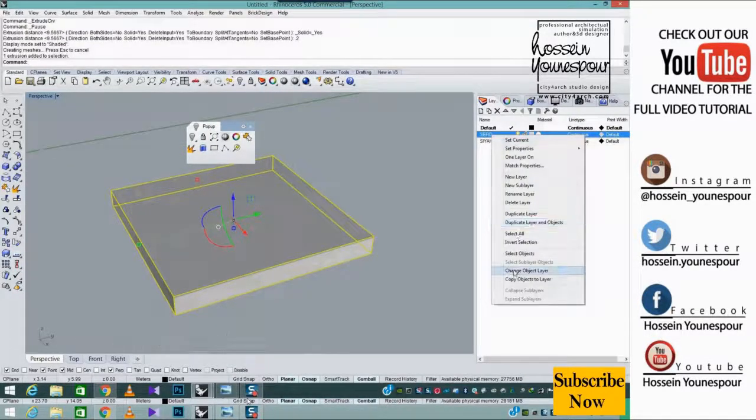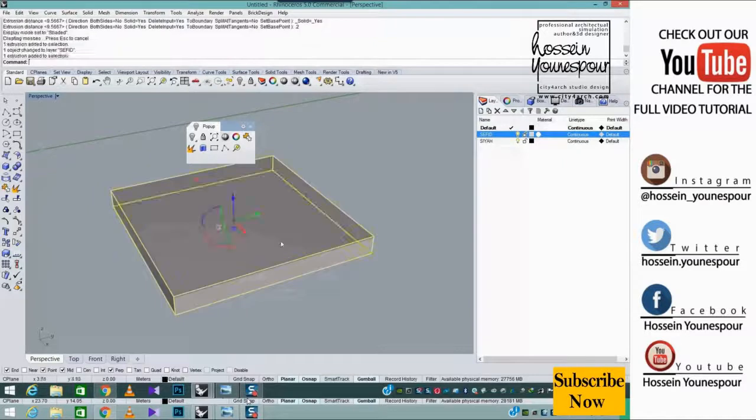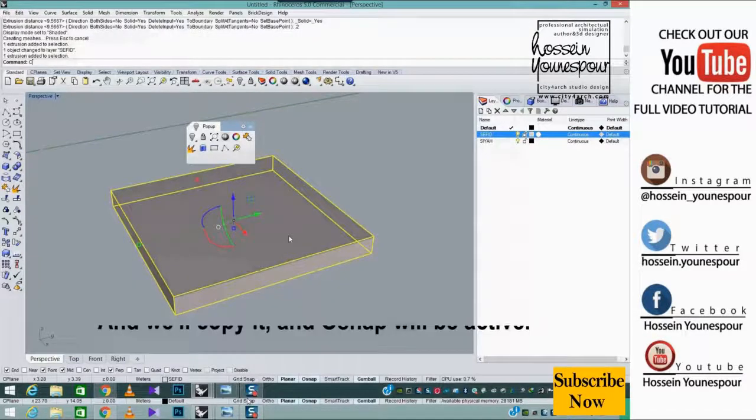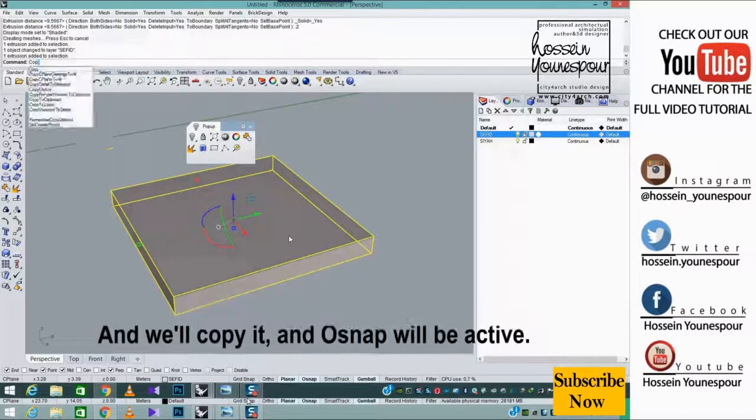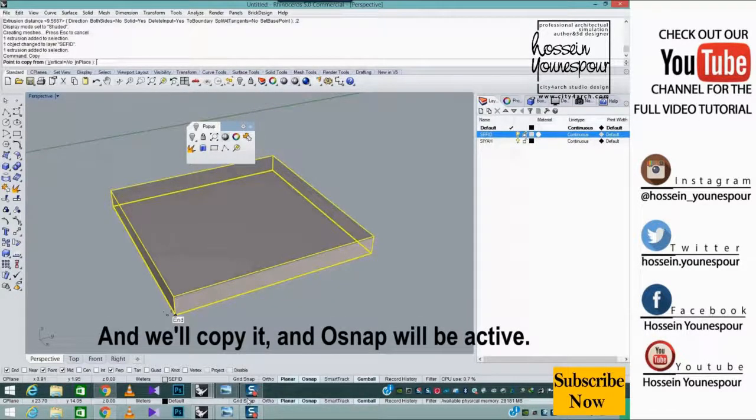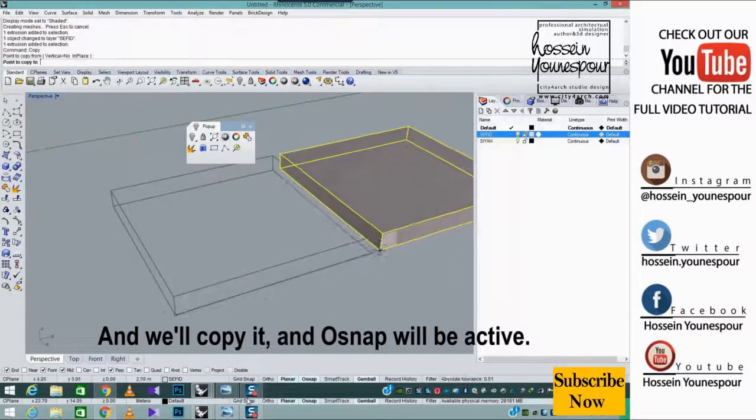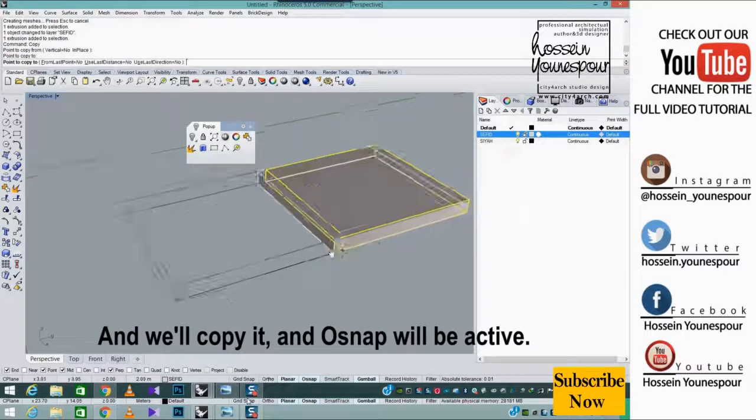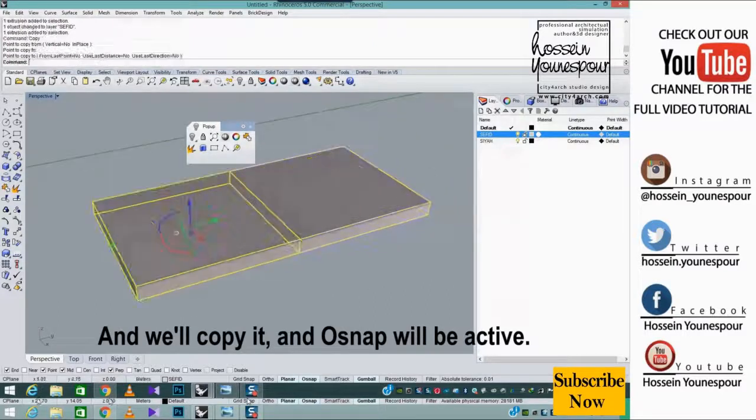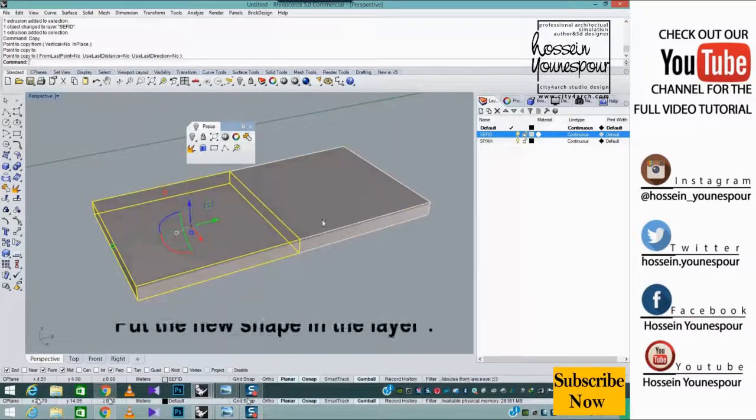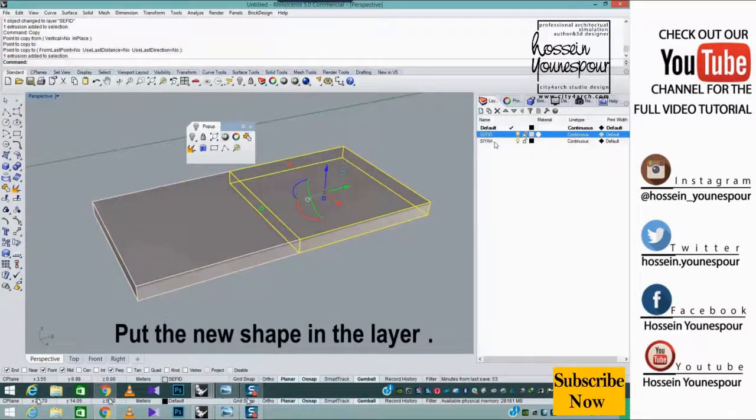Put the shape in the layer, and we'll copy it, and oh snap will be active. Put the new shape in the layer.